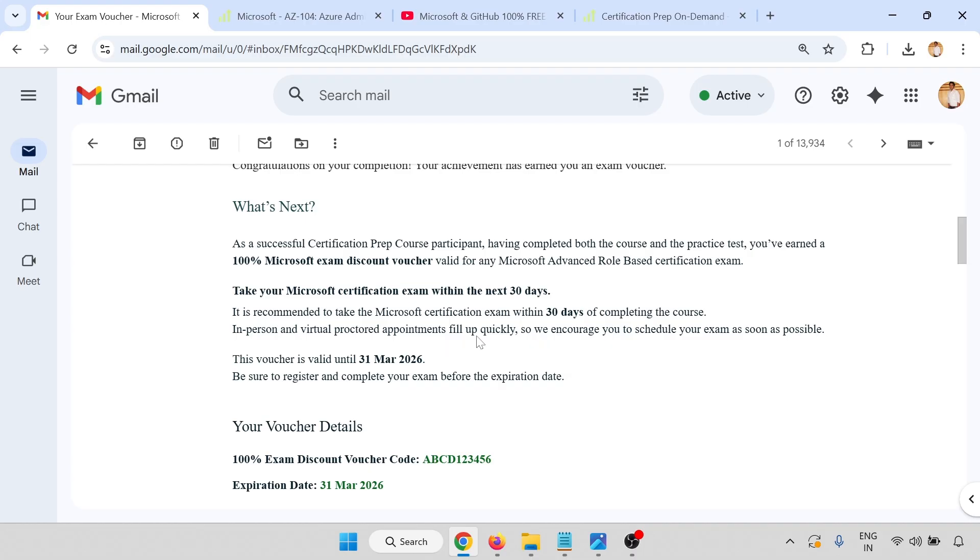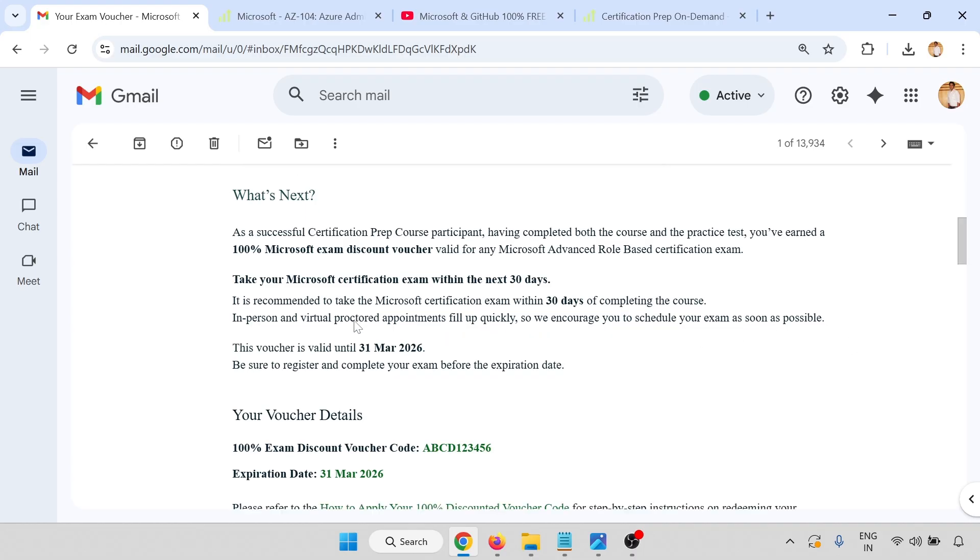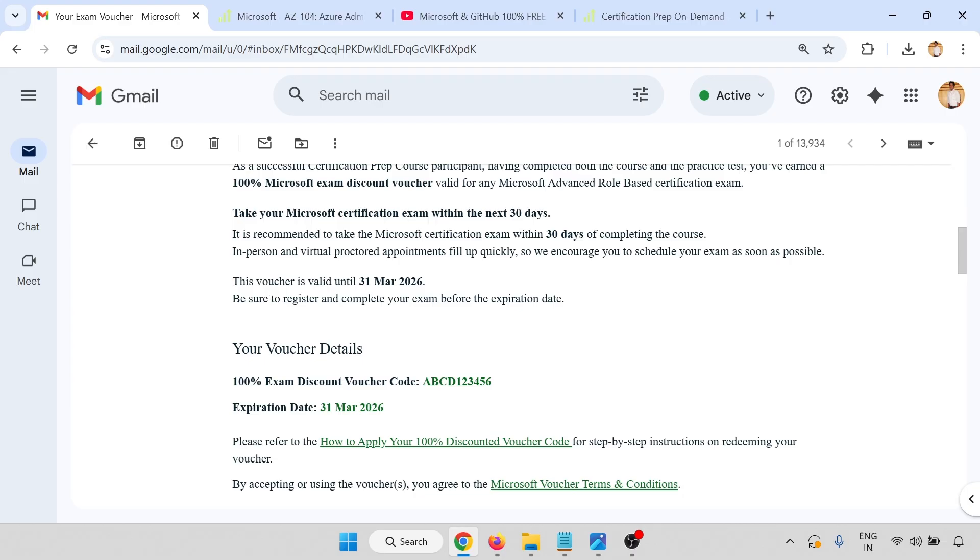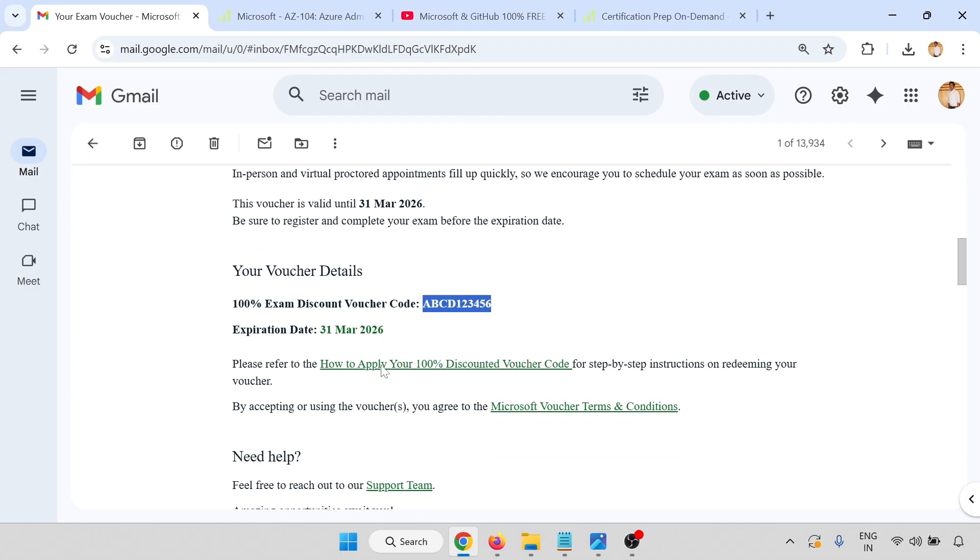Take your Microsoft exam within the next 30 days of completing this course in person or virtual proctored appointment. The details are that this voucher is valid until 31st of March 2026. I have changed this voucher code as this is not the original voucher. If you click on how to apply, you will get a PDF file.